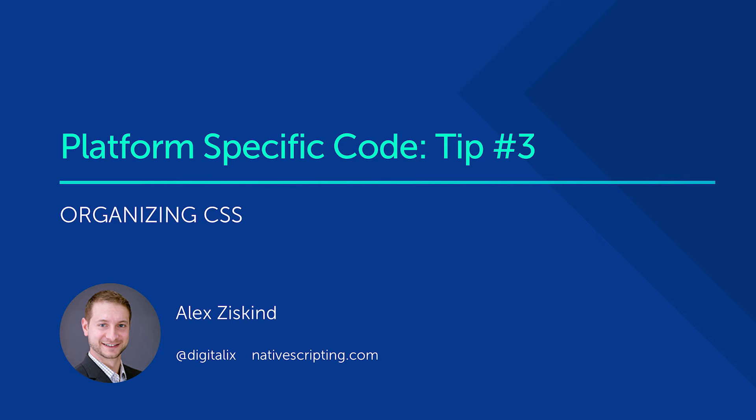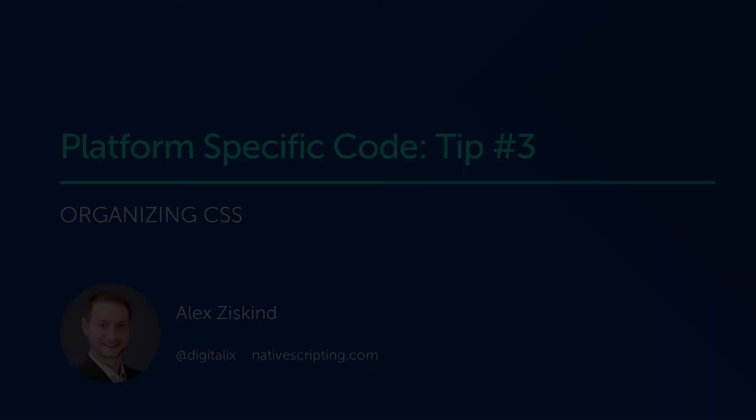In the last two videos we looked at how to organize your TypeScript code in a platform-specific way, and in this video of the series we're gonna take a look at how to organize your CSS code that's platform-specific and what is the best practice to do that.